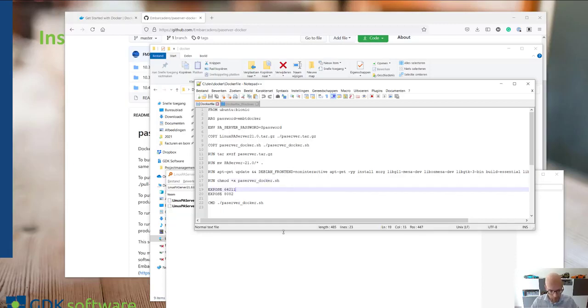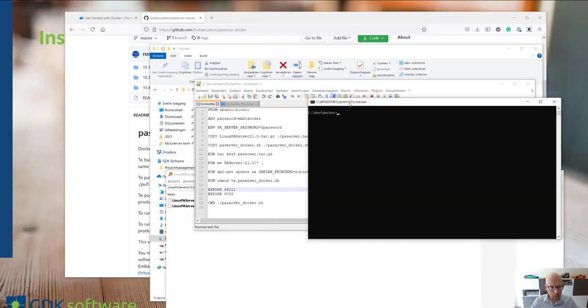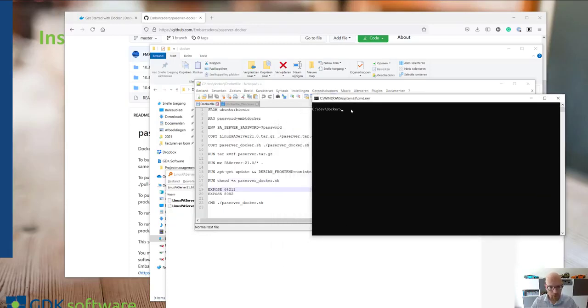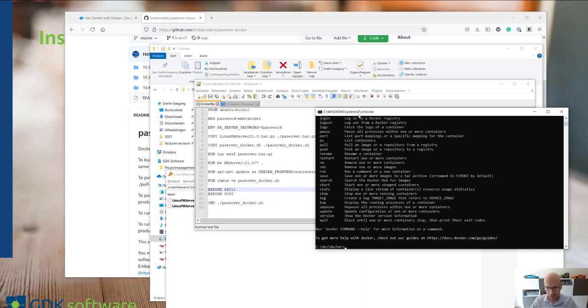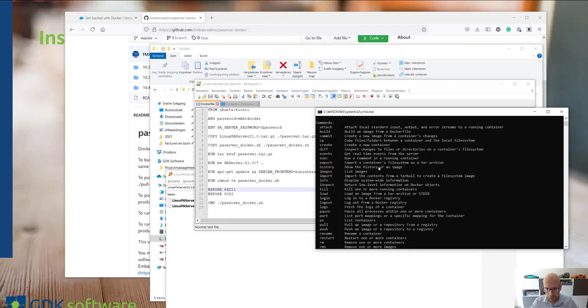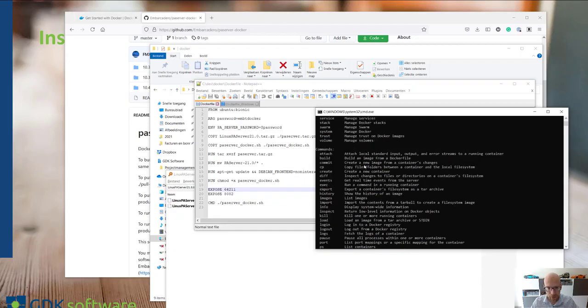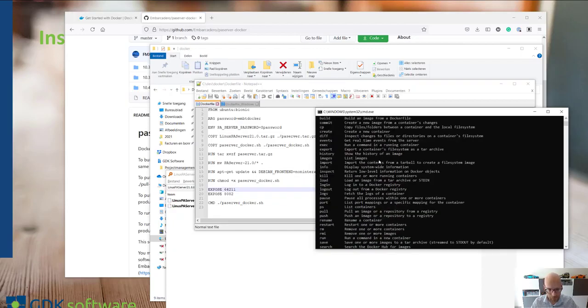So let's head over to a command prompt and let's build this container. If you have installed Docker, you have the Docker command line tool where you can do all kinds of things with Docker images.